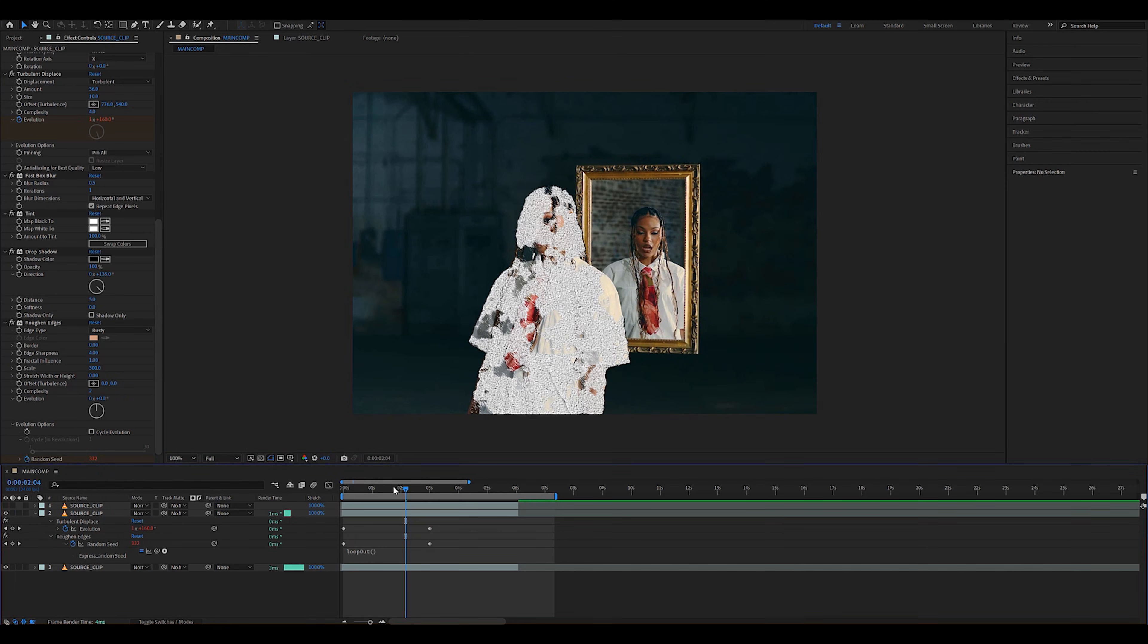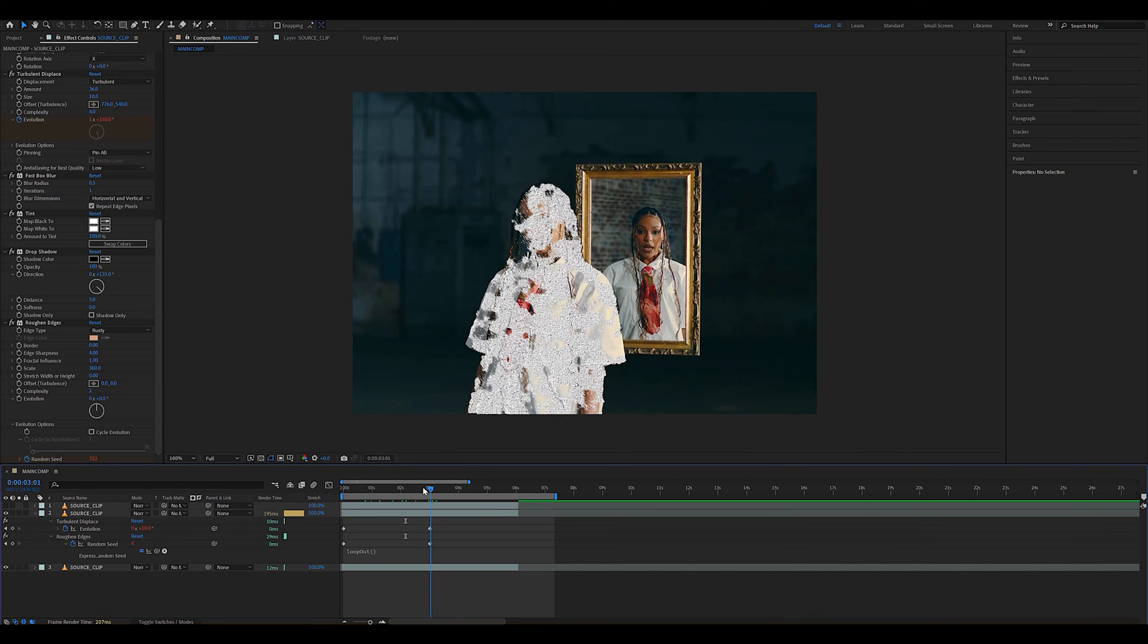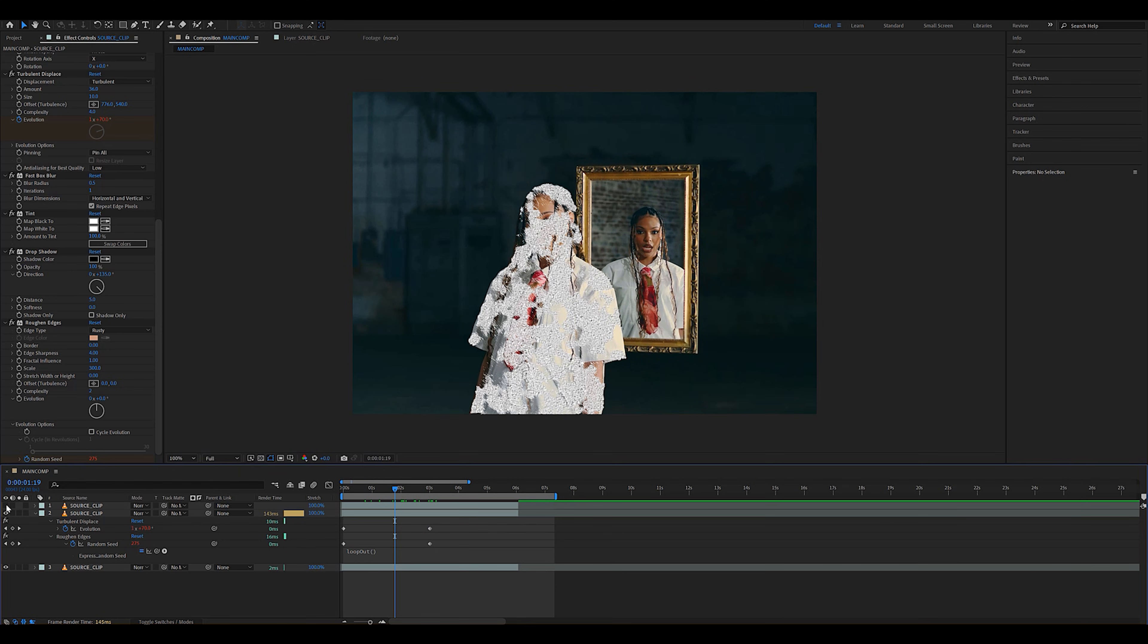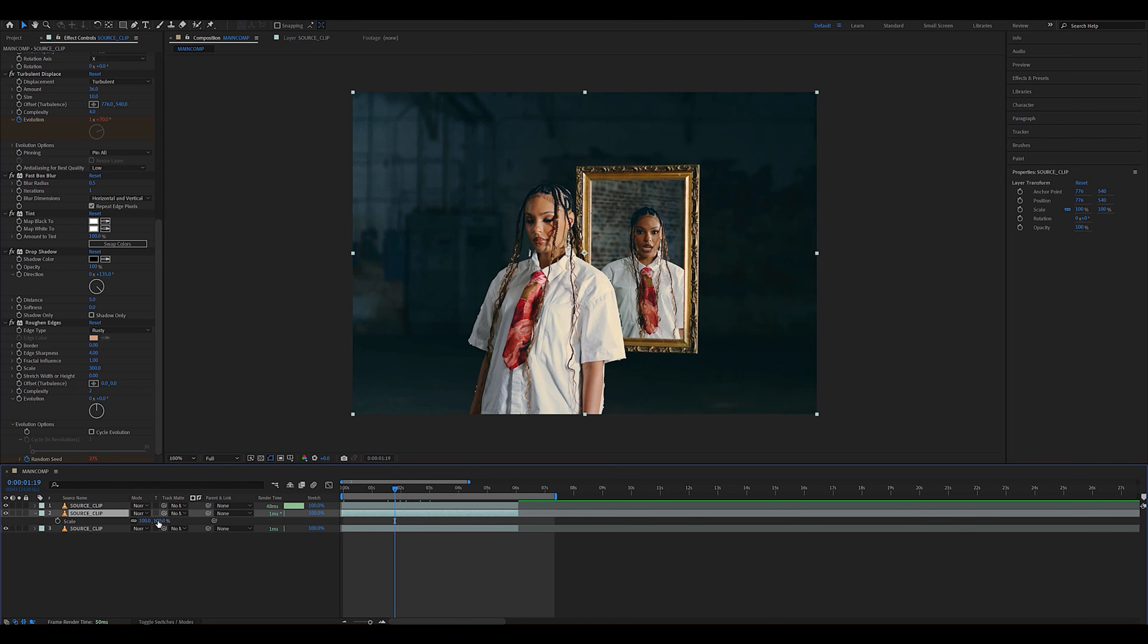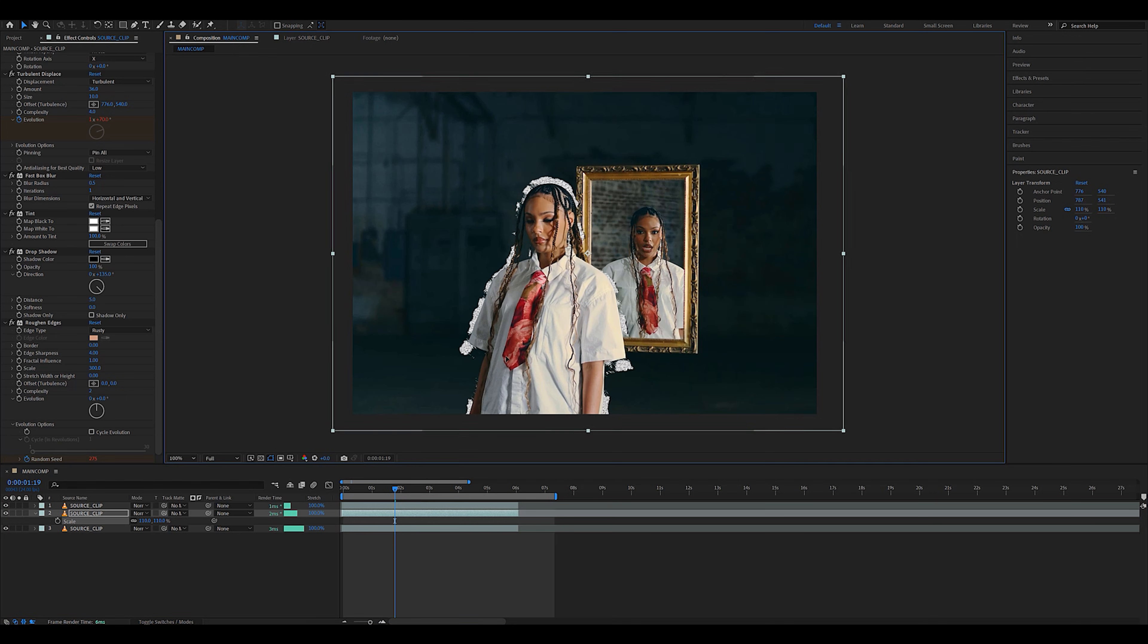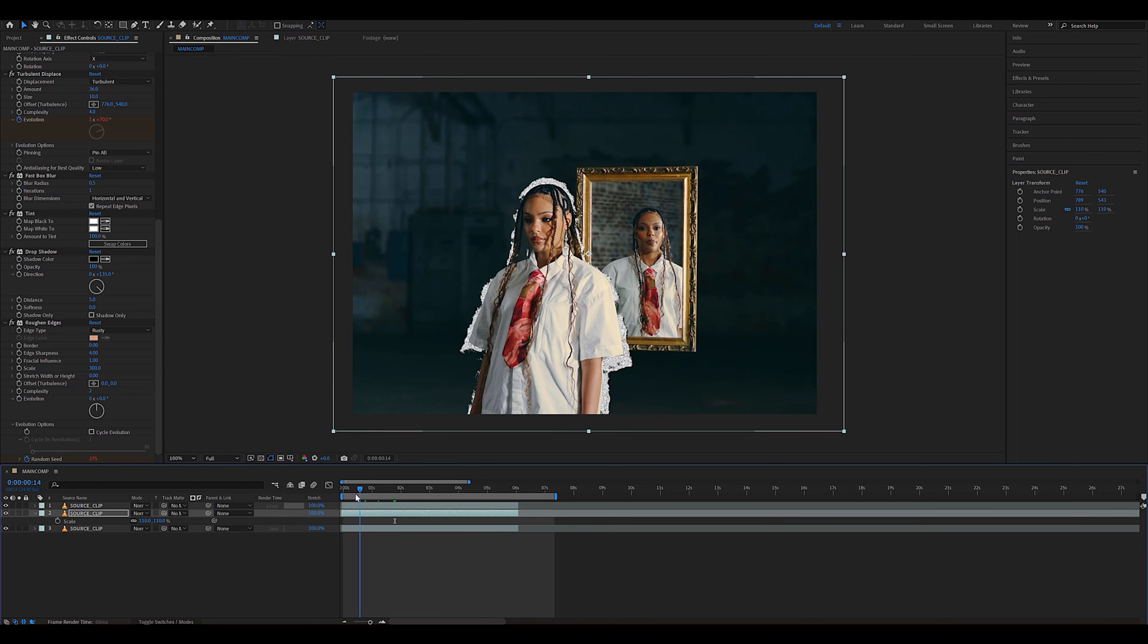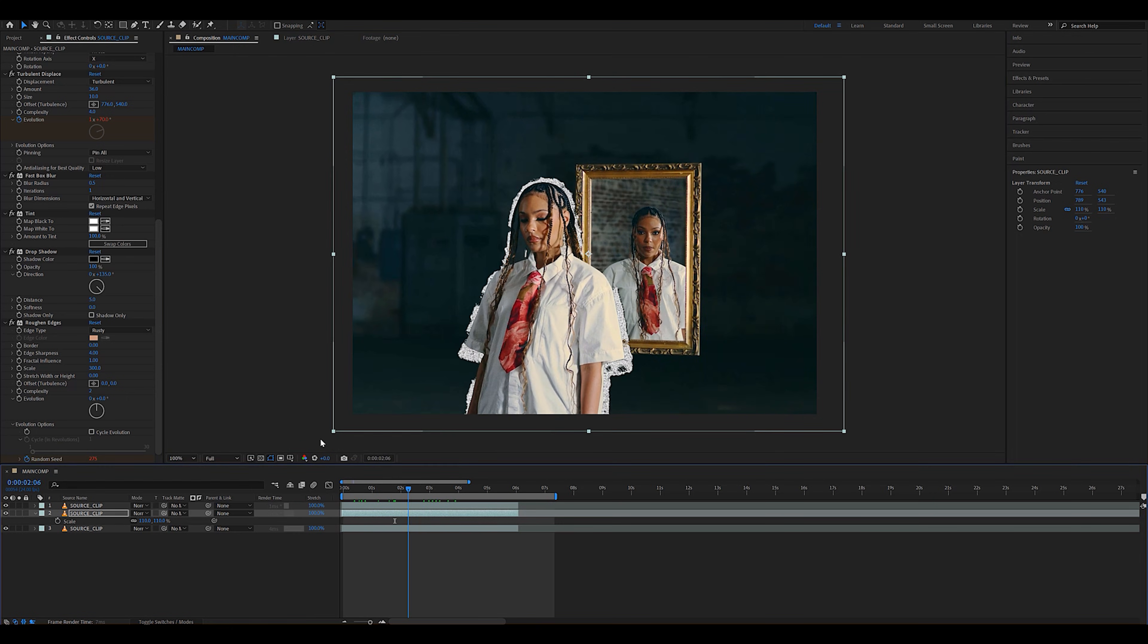Doing all of that should result in something that looks similar to this, but now we're actually going to play around with the position and scale to make it pop behind the subject. I'm just going to scale it up and center it with the subject, and as you can see, we already have a crazy paper cutout effect.